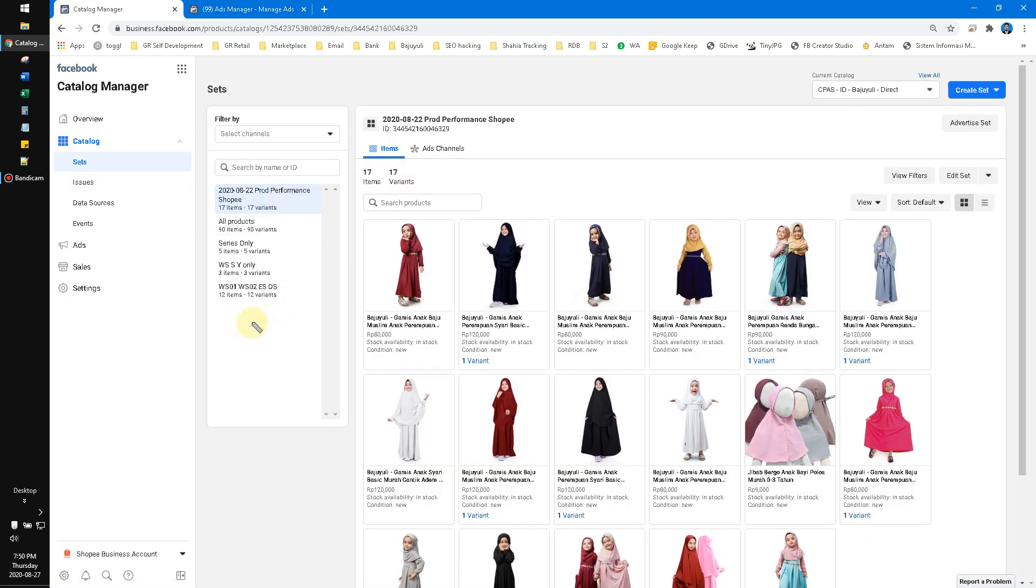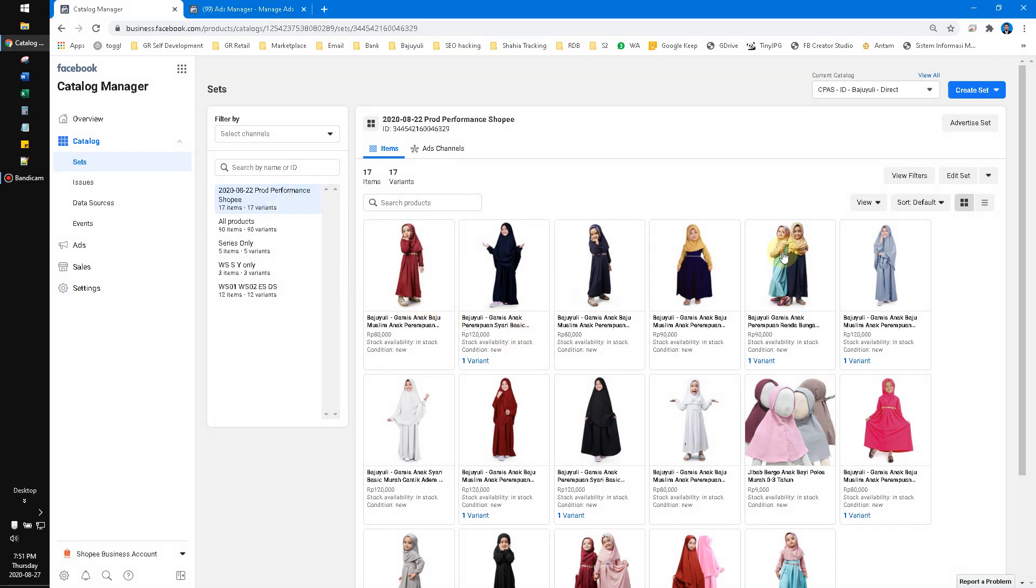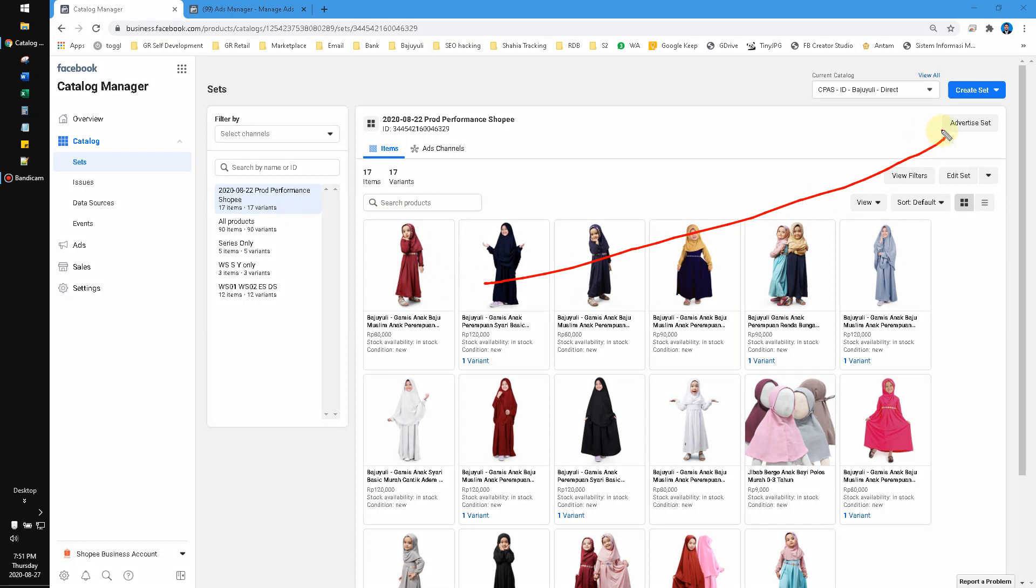See, I already have five sets. The first is all, obviously all products, and then I renamed them. It depends on your business requirements. After that, you click whatever your set and then you can click advertise sets.